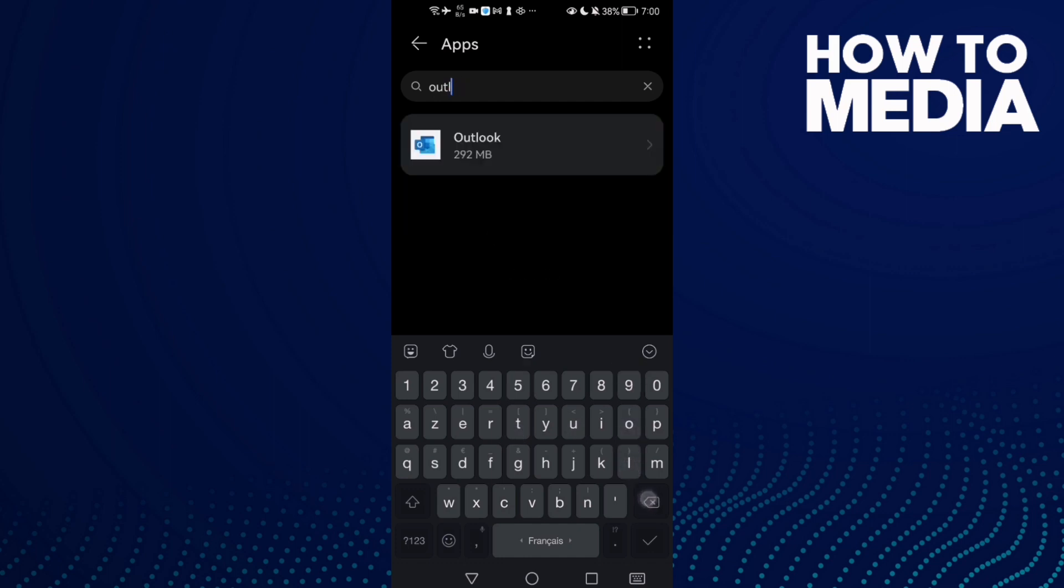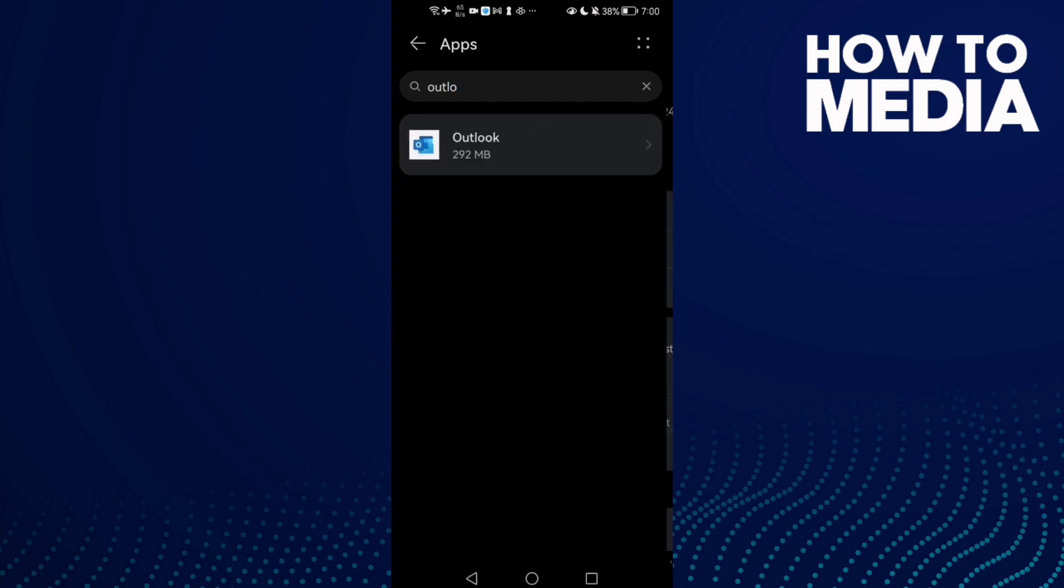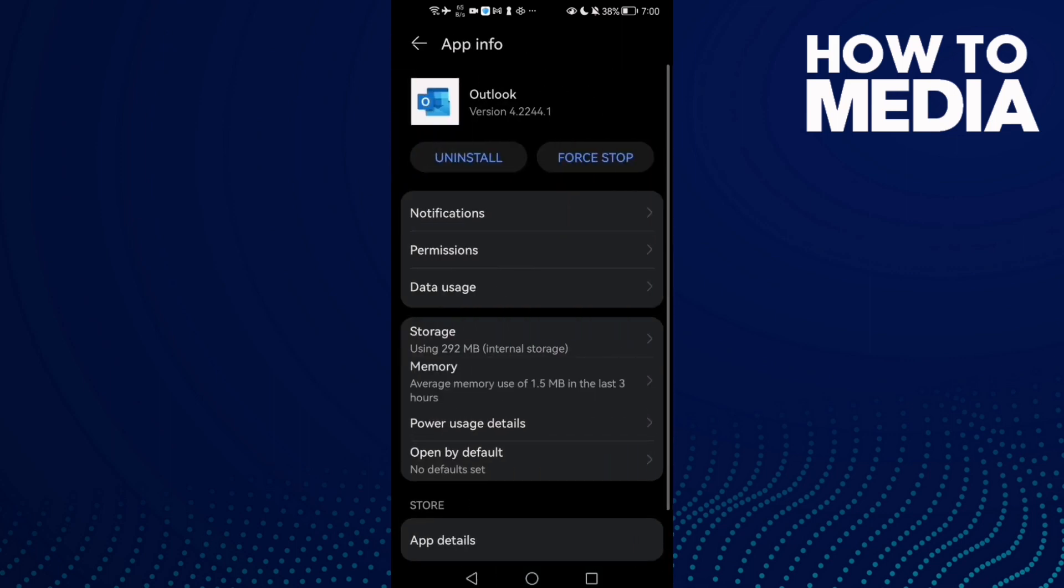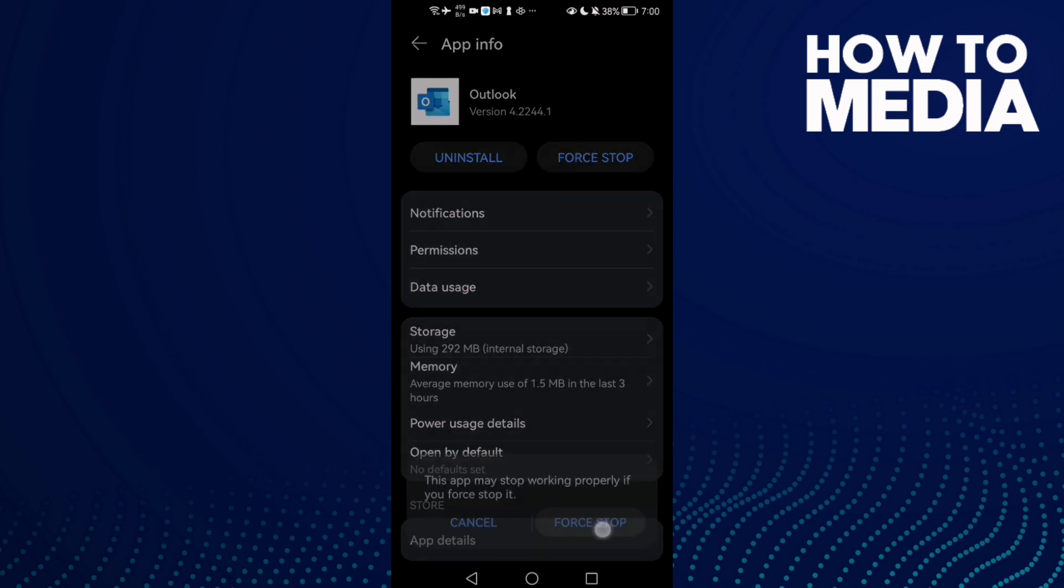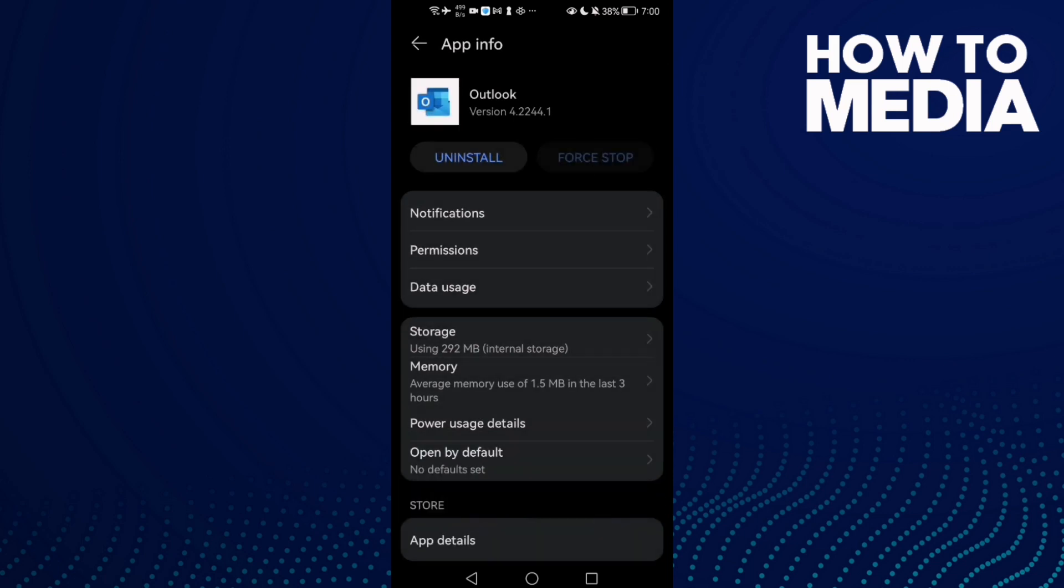Click on it, and now all you need to do is click Force Stop. Now go back and try again.